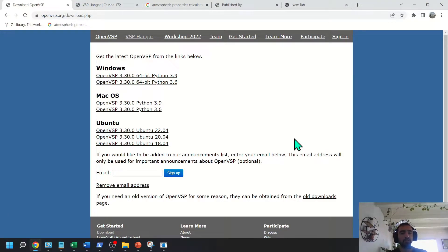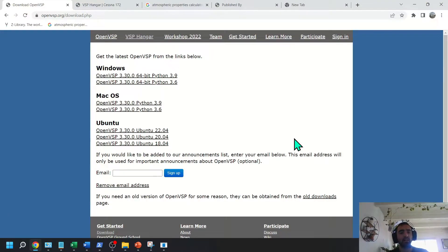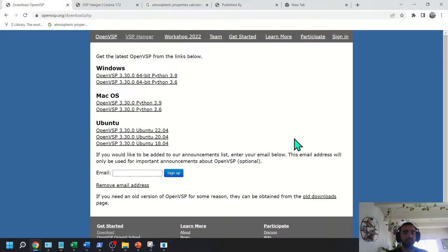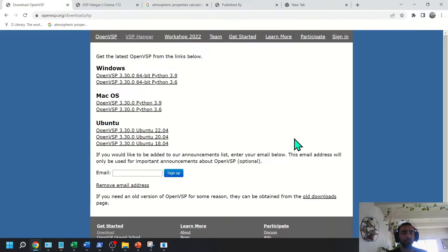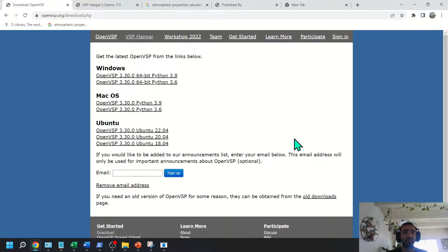Hey guys, how's it going? Today I want to do a quick video on how to install the OpenVSP Python API. This should be pretty quick as I'm not going to build it from source, I'm just going to download and install the API.